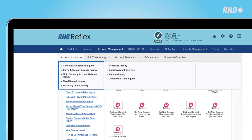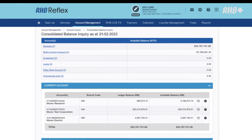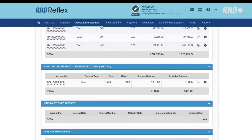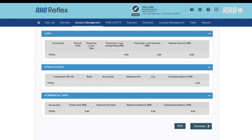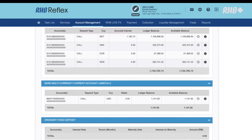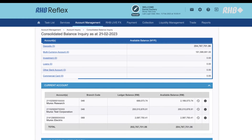Select any account that you'd like to check. Here we'll click on Consolidated Balance Inquiry. At one glance, you will see all your accounts.